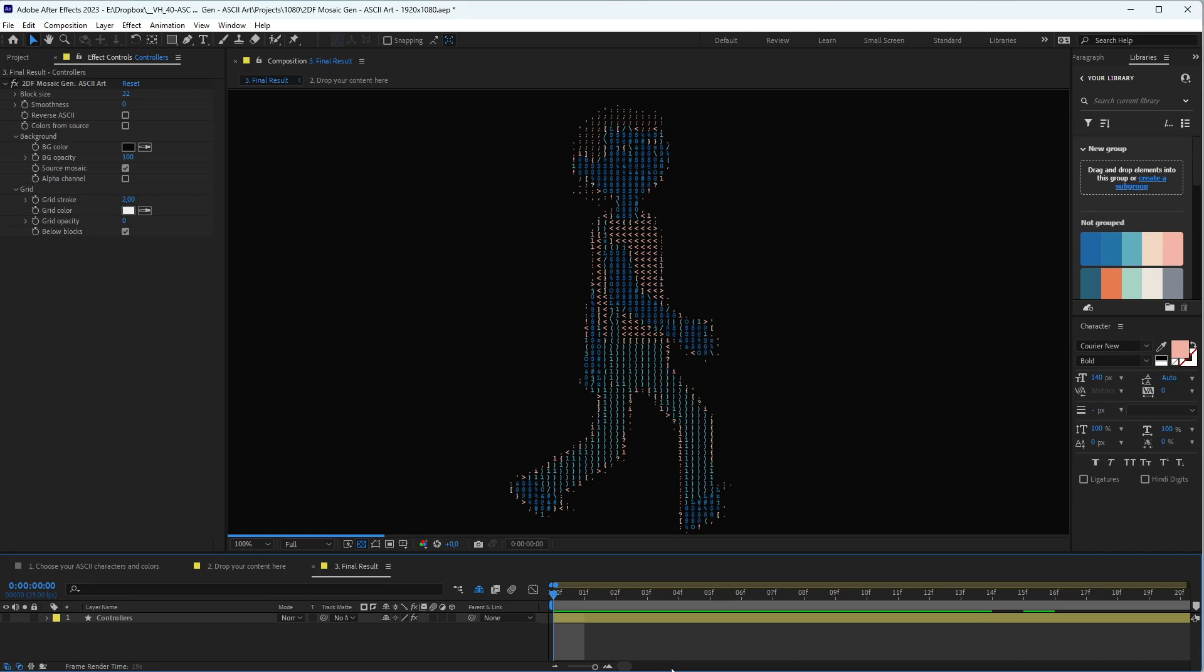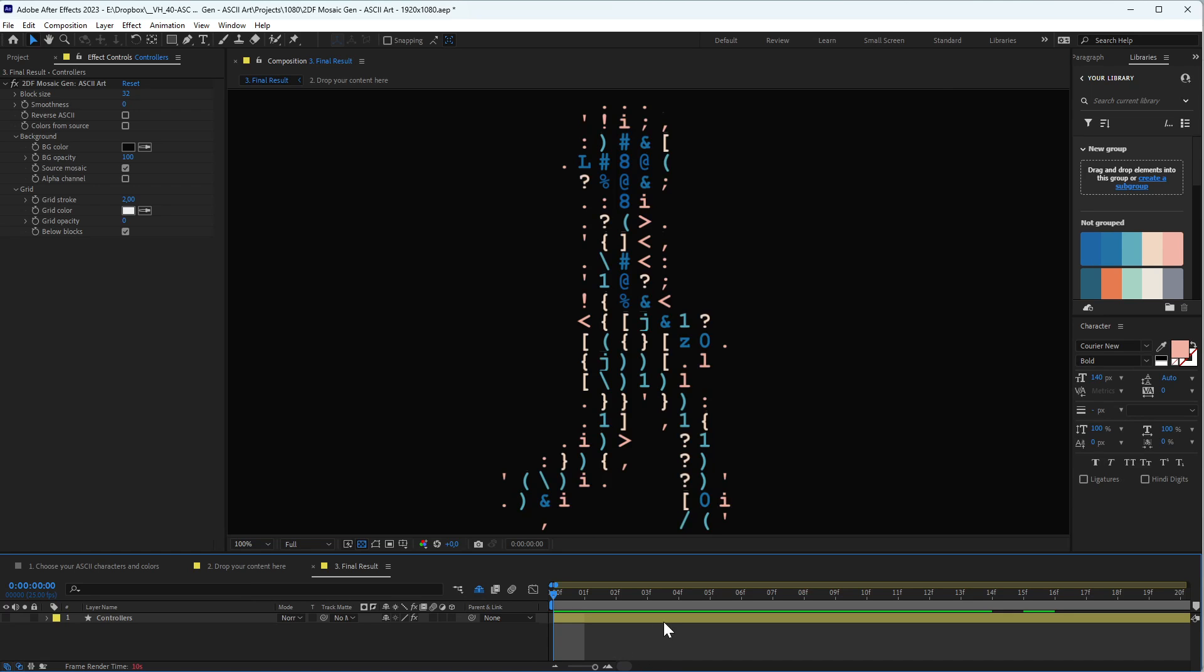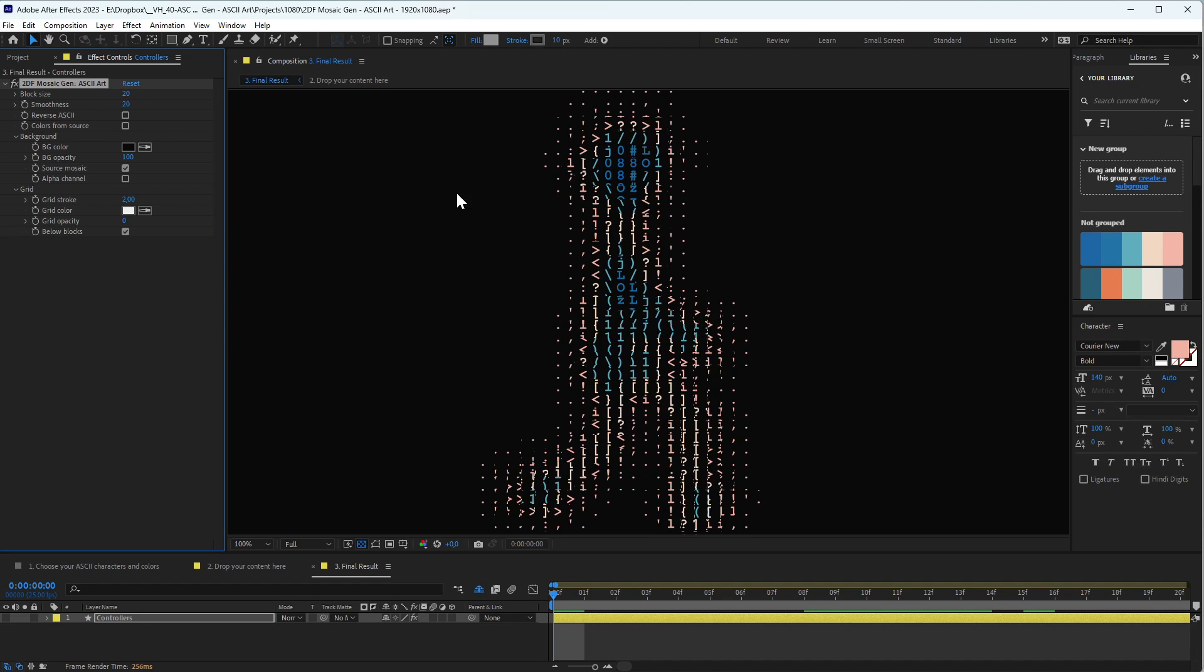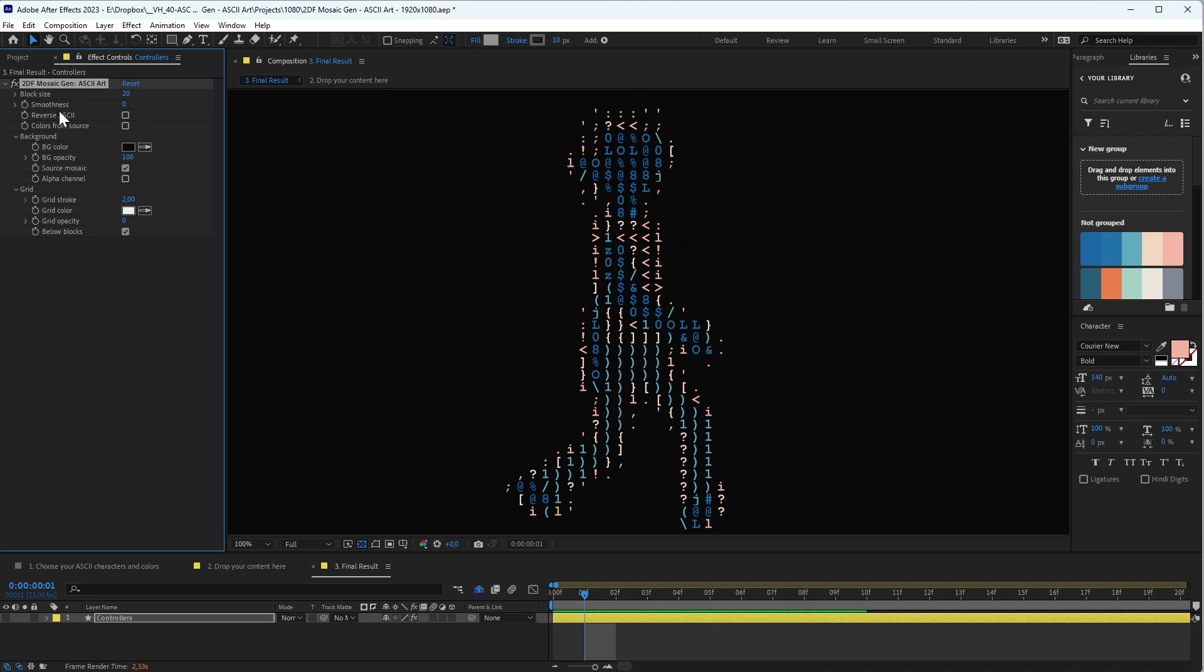Smoothness is basically a blur effect applied to the source, but can give you a cool effect if you want something more smooth, something smoother.